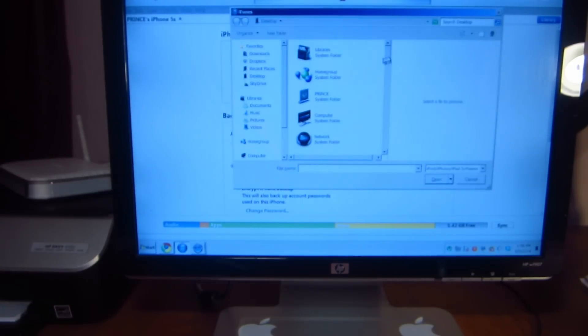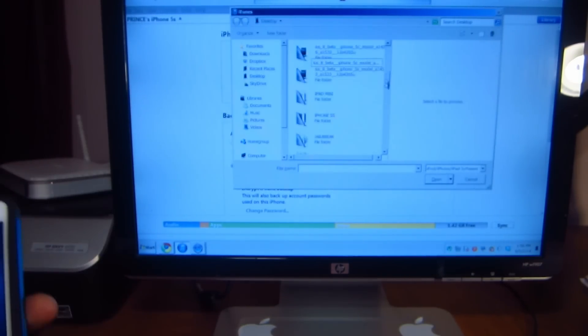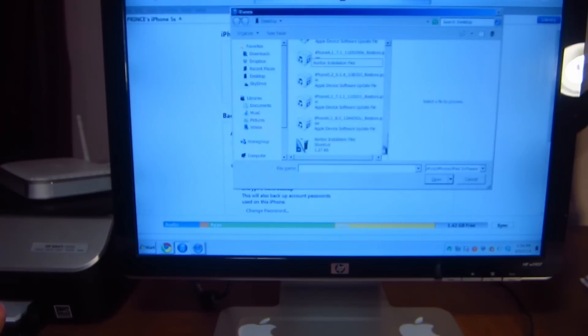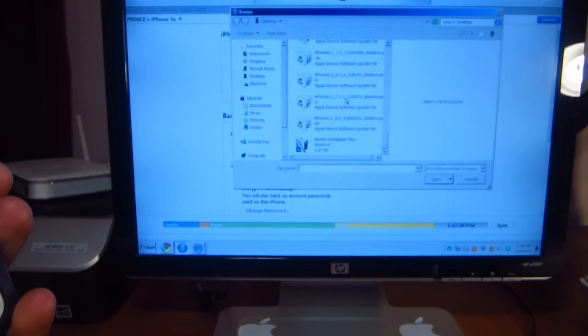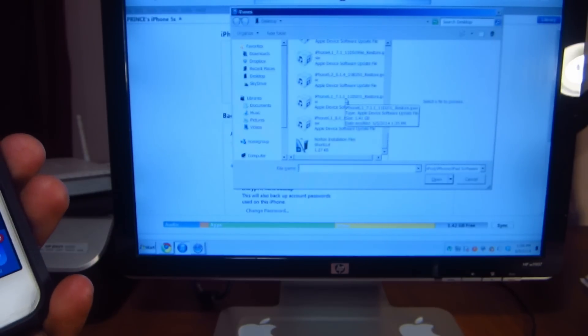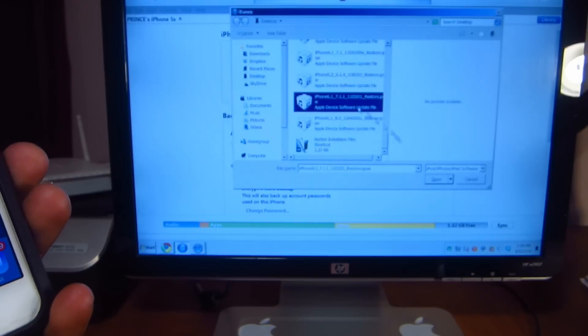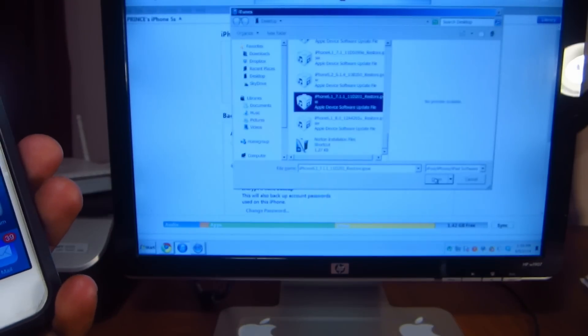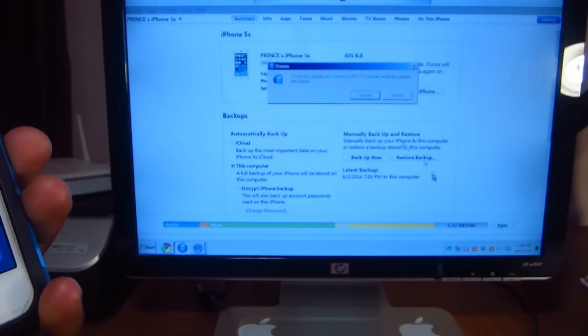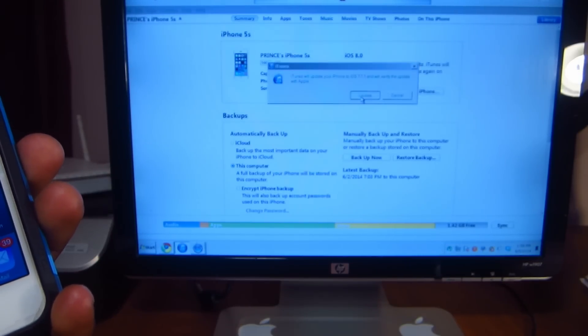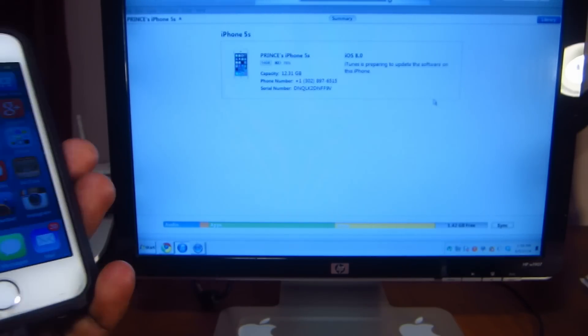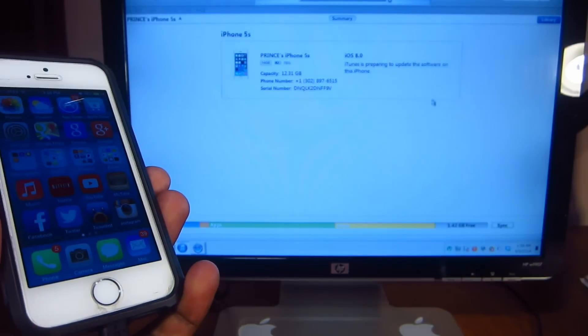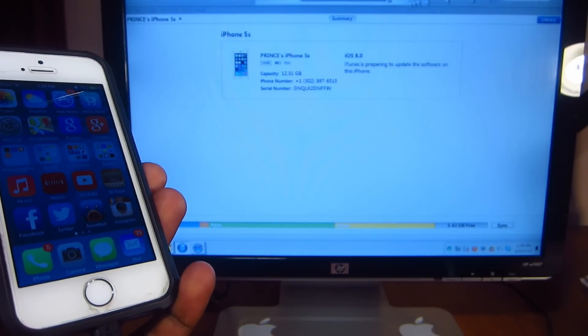That's gonna prompt you to search for your firmware. Mine is on my desktop so here it is right here, 7.1.1. Click on that, open it, and it says update. You click on update and there you go.